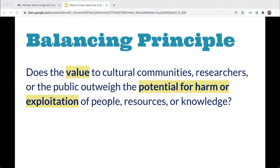The UC Berkeley library has adopted a form of ethics of care in our approach to making decisions about what collection materials to digitize and put online. Our version of ethics of care is framed as a balancing principle — we look to whether the value to researchers, the public, or cultural communities in digitizing and sharing the content outweighs the potential for harm or exploitation of people, resources, or knowledge. The balancing framework is just a suggestion. For your individual projects, you could consider whatever values you want to uphold, as well as any relevant community or disciplinary standards, as you're developing and publishing digital projects. Make these choices clear to your viewers and contributors, letting them know about the ethical considerations in how they are using and repurposing the data.